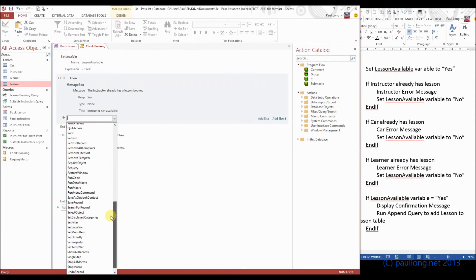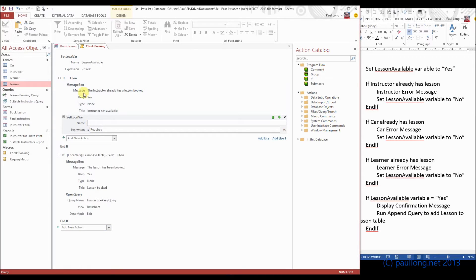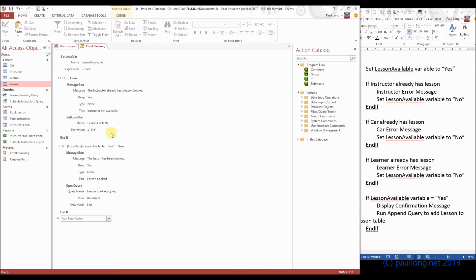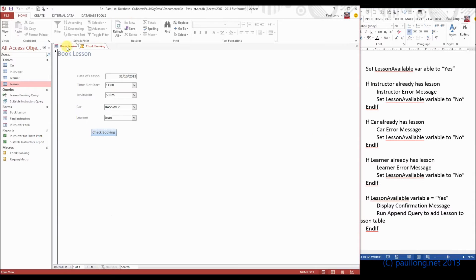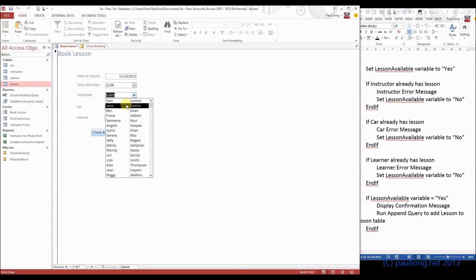We're going to have a Set Local Vars action — it's got to be the same variable as above, called lesson available — and we're going to make it 'no' in speech marks. Now, we only want this process to go ahead if the instructor already has a lesson. If we look at the form, we've got a date of the lesson — 31st of October — a time slot of 11 o'clock, and the instructor. We'll go with Sam Carson, because we know that is instructor number one.